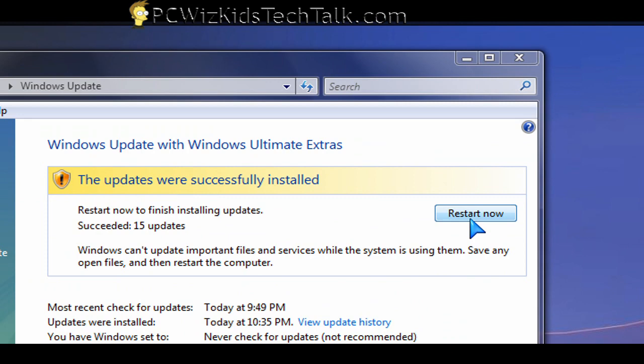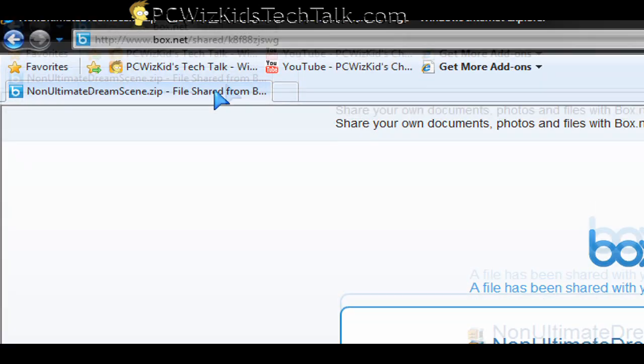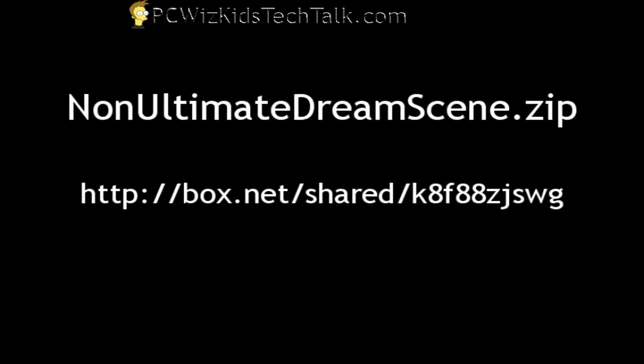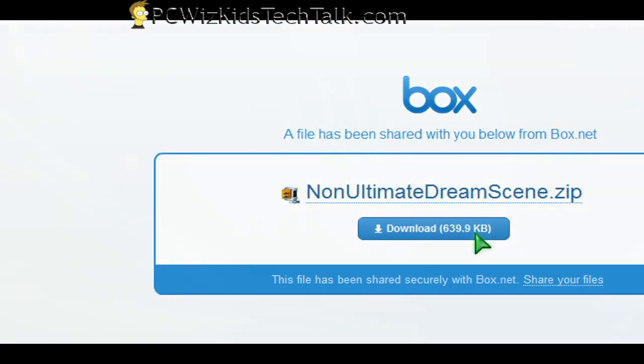Now, once you restart the computer, then you will get the additional options. Make sure you have Aero enabled. There is a patch for Vista Premium and Vista Business editions. If you have those, you can go and do a search on Google for Non-Ultimate Dream Scene dot zip, or go to that URL that I have there.